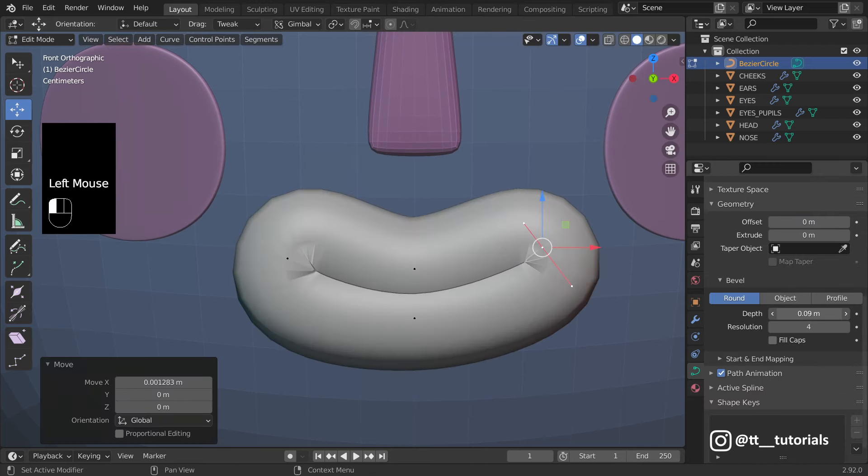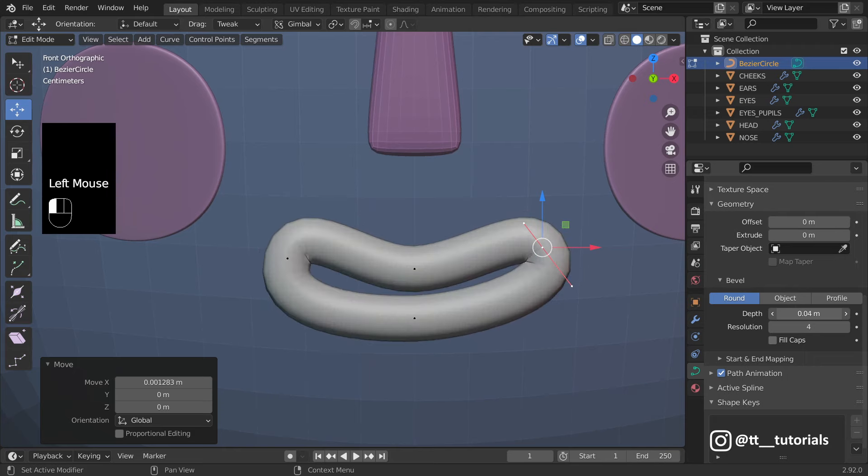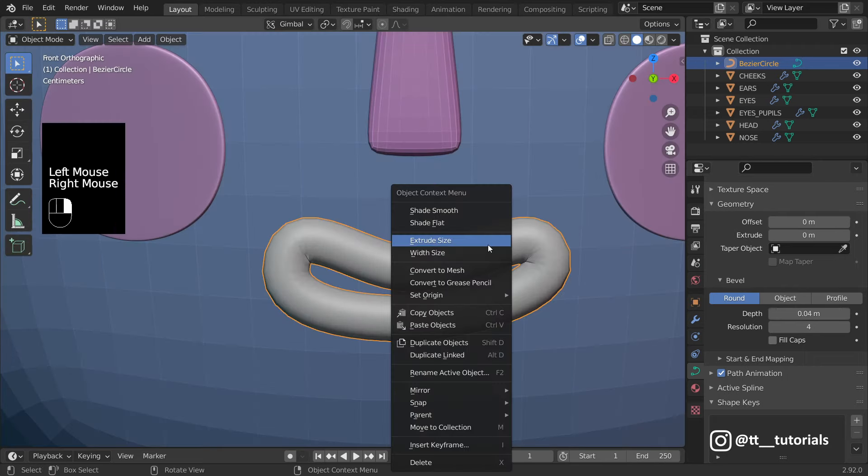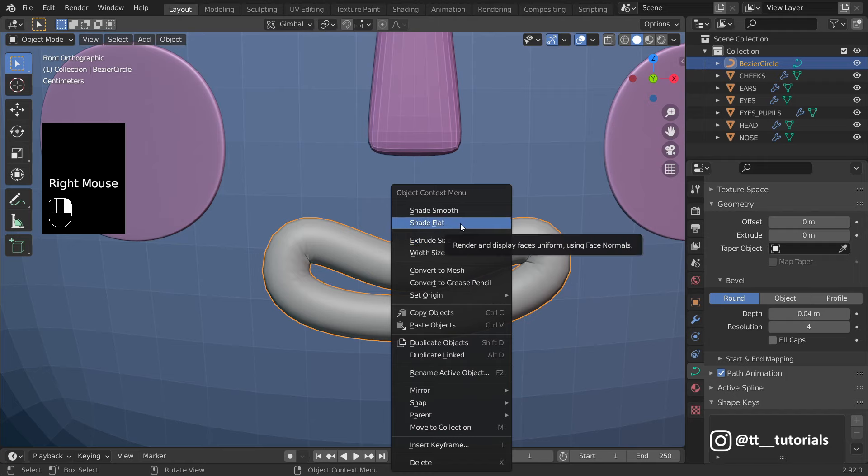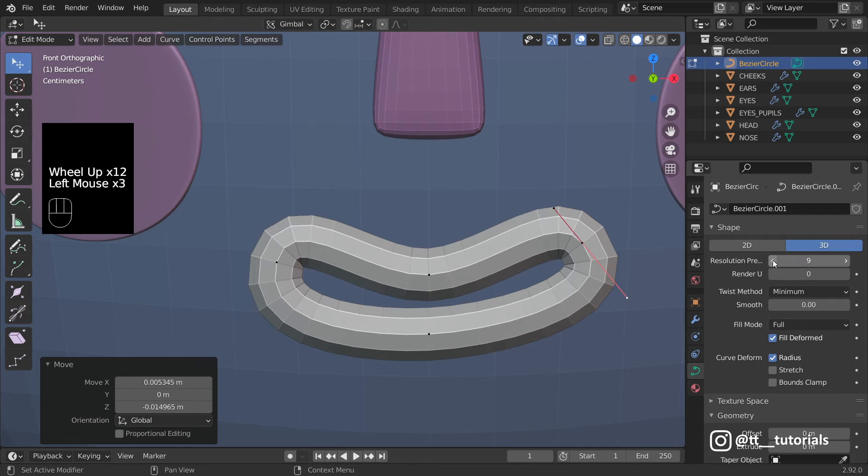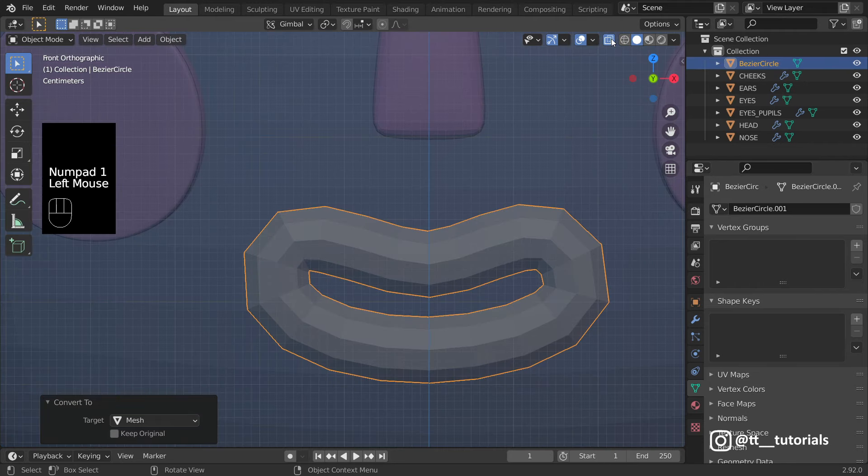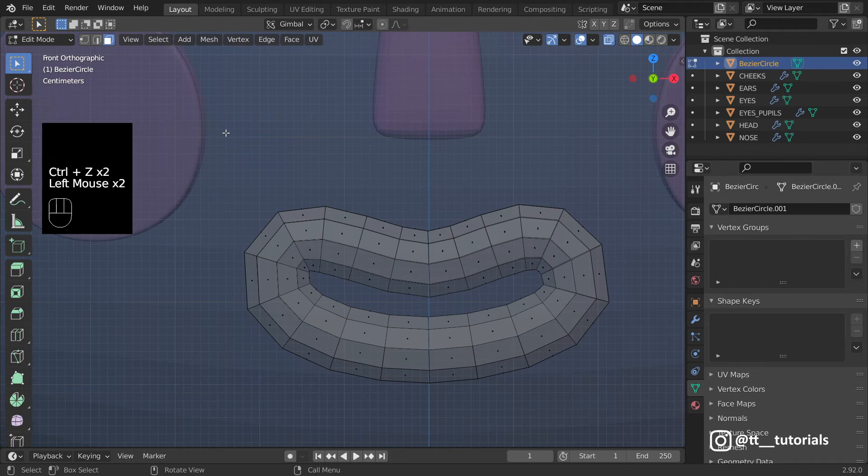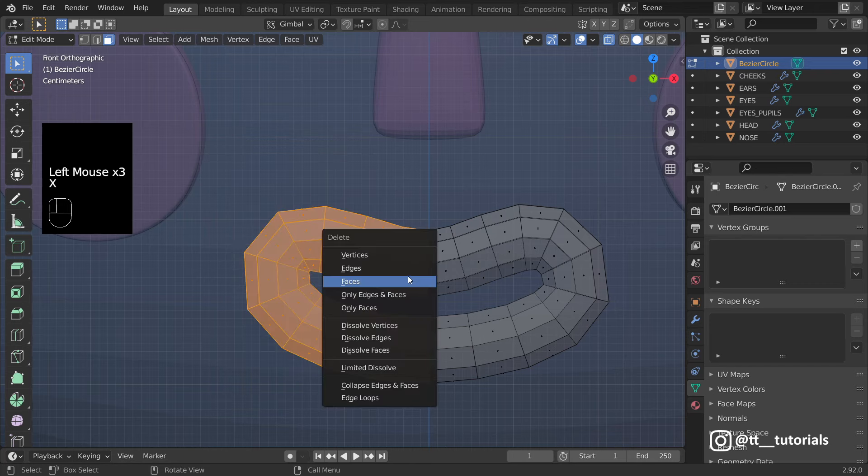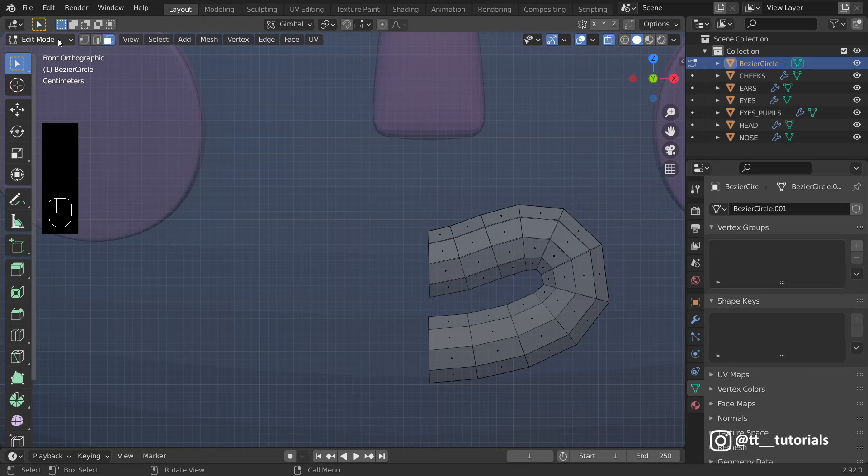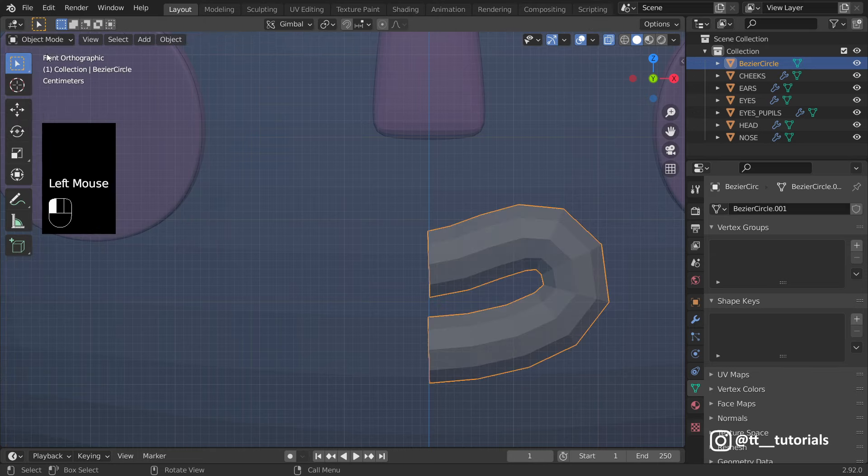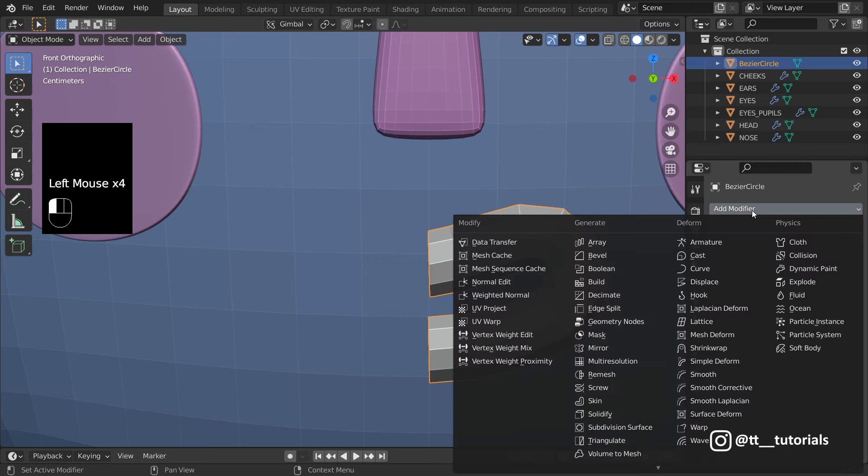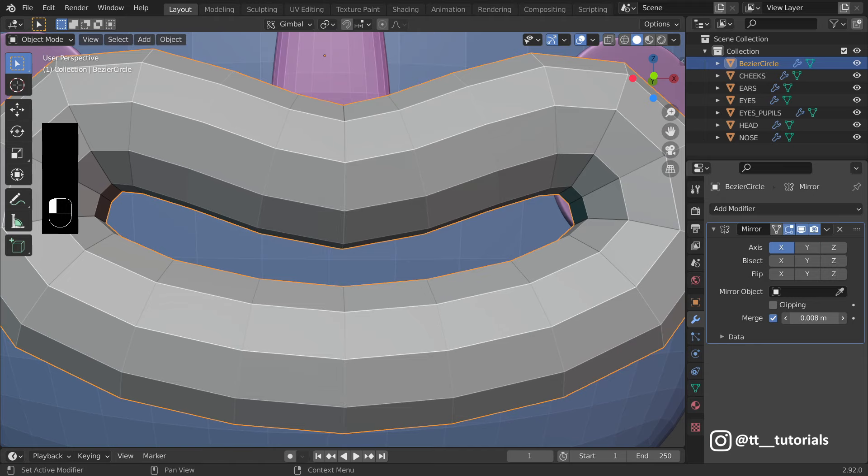Let's adjust Bevel Depth. Right-click and select Shade Flat. It's better to lower resolution to make sure that Topology will be perfect after subdividing. Let's enter X-Ray Mode and delete these faces. Object Mode. Turn off X-Ray and apply Mirror.